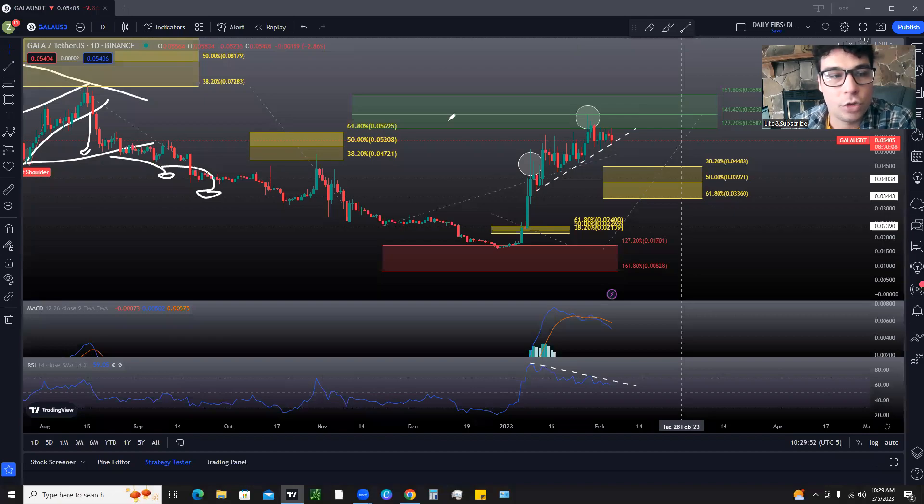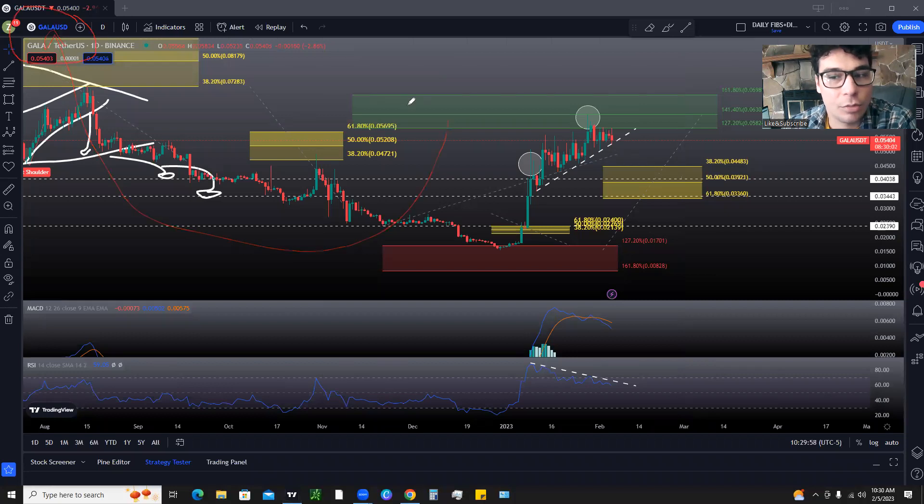What is up, tycoons? What's up, traders? Giving you guys an update on Gala Games, ticker symbol GALA.